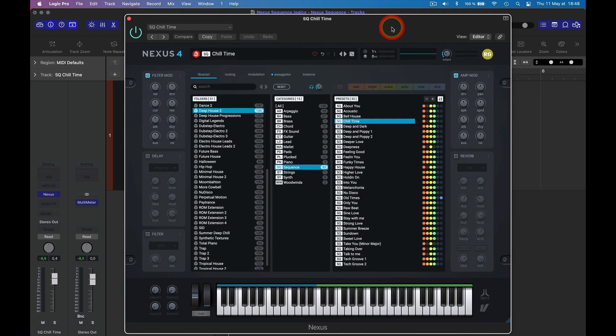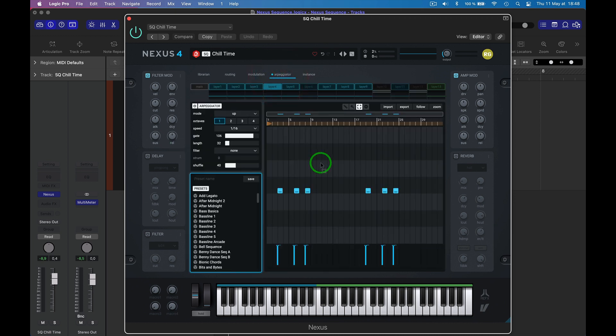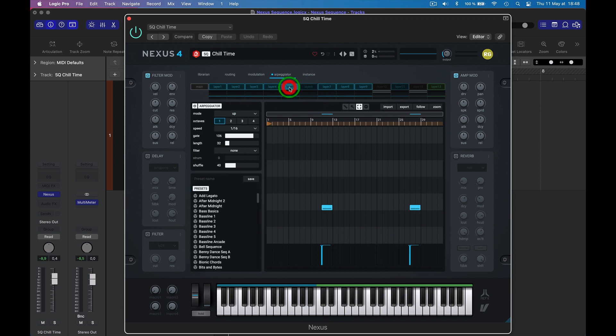When you open up the synth, you have your library and then you can choose a sequence. I chose Sequencer Chill Time in the Deep House. So we want to go to Arpeggiator and then here you'll see all the layers laid out.